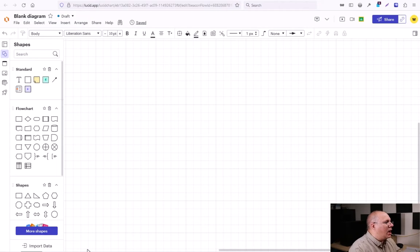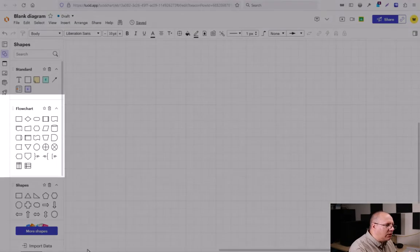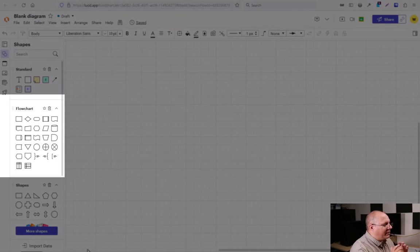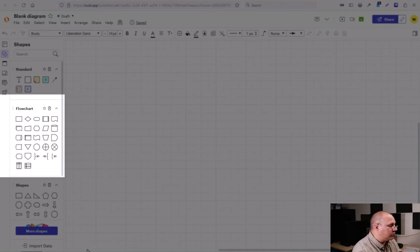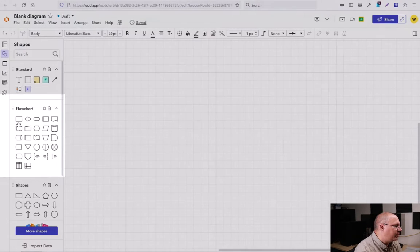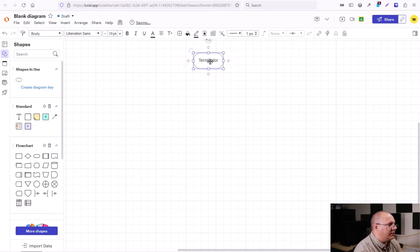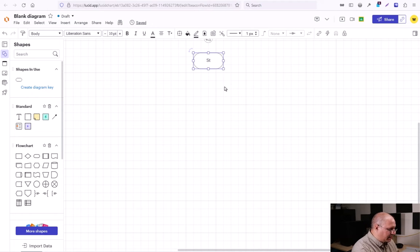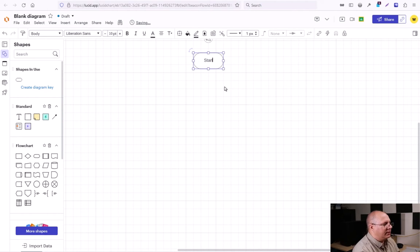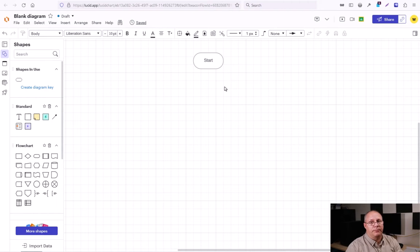Over here, I have a blank diagram with flowchart on my side panel. I'm going to create a terminator first, because we always start with our terminator. And inside of it, I'm simply going to put start. This way we know where to start.